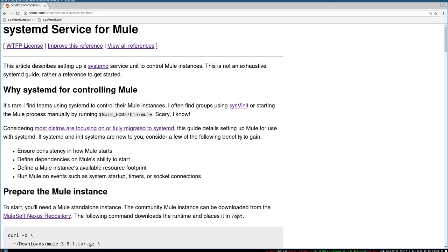Just to give you some idea of how this was inspired: a lot of times we see groups that are using sysvinit, or just even going into the Mule bin directory and starting Mule directly — all kinds of wonky ways to get Mule started and control their Mule instances. But systemd is really becoming the primary init system for a lot of Linux distributions. Many of them, including Ubuntu, have even migrated over from ones like Upstart.